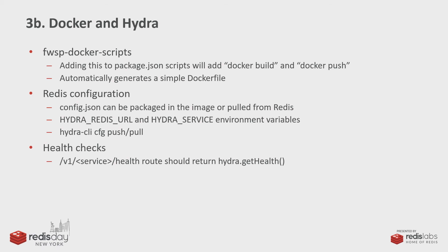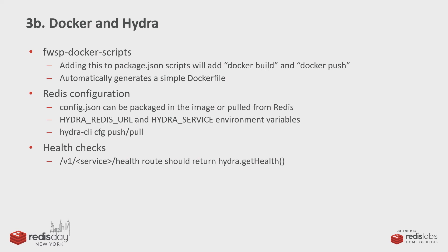Hydra also plays really well with Docker. We have some scripts that let you just basically npm run docker build, and it'll generate a Docker file for you. And you can also store your config.json in Redis, which makes it a little easier than trying to mount it in your Docker image or whatever. And it also supports health checks. So, it's really quick to get up and running with Docker.